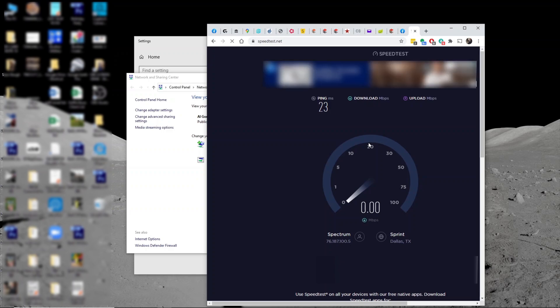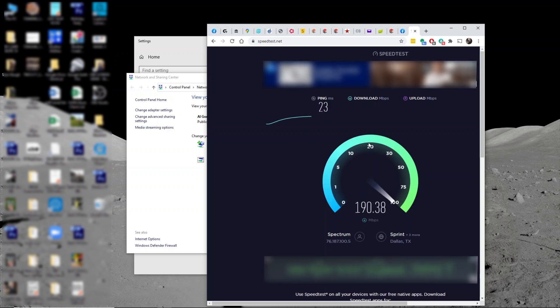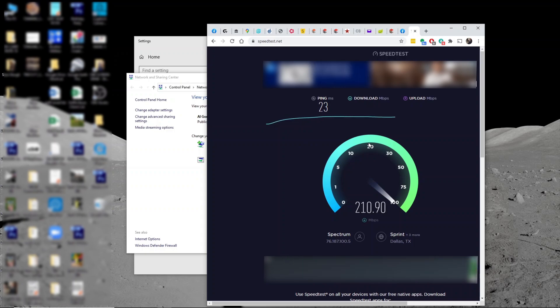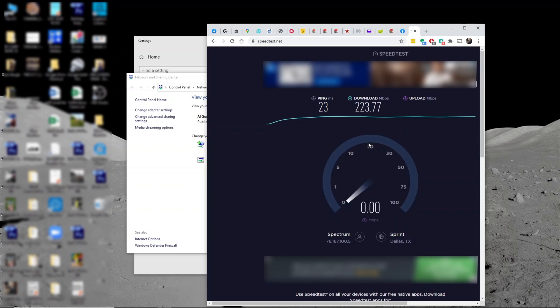In my area, I don't have gigabit available. I wish we had Google Gigabit or Fios or something faster, but this is all we have. So I'll have to make do with it. And it looks like I'm getting about 220 average, 223 average.